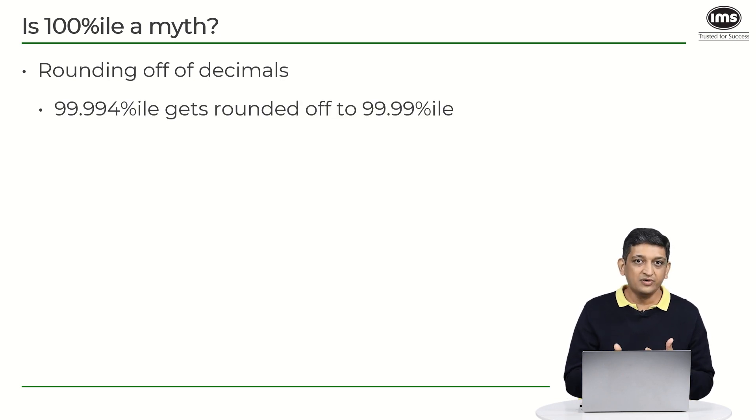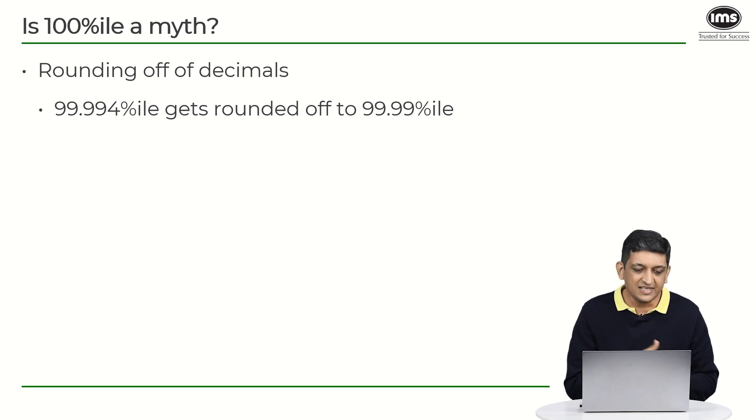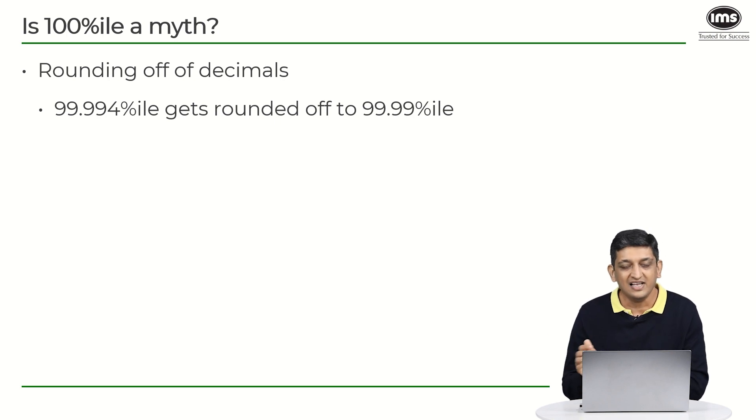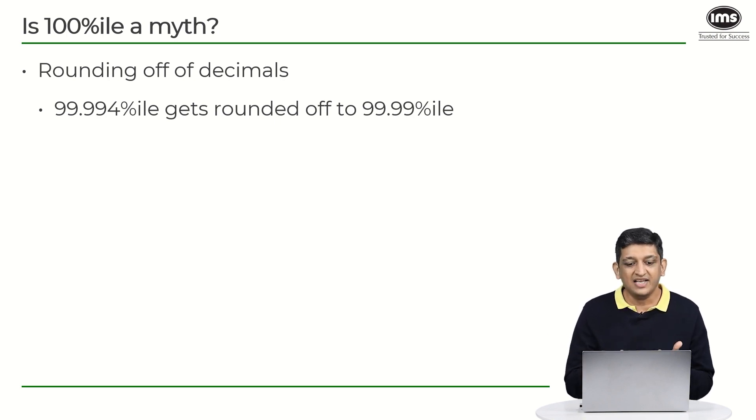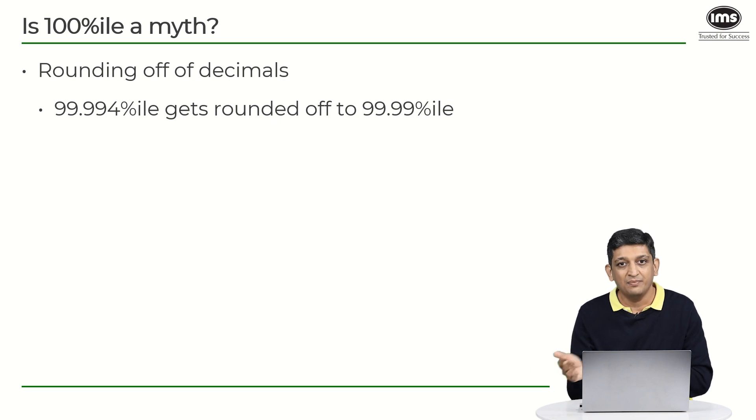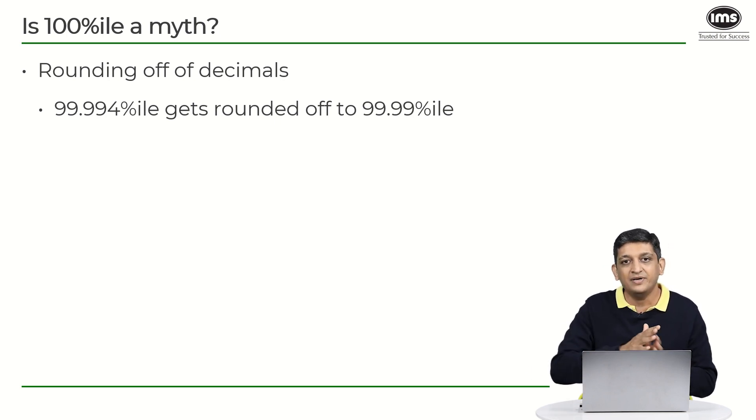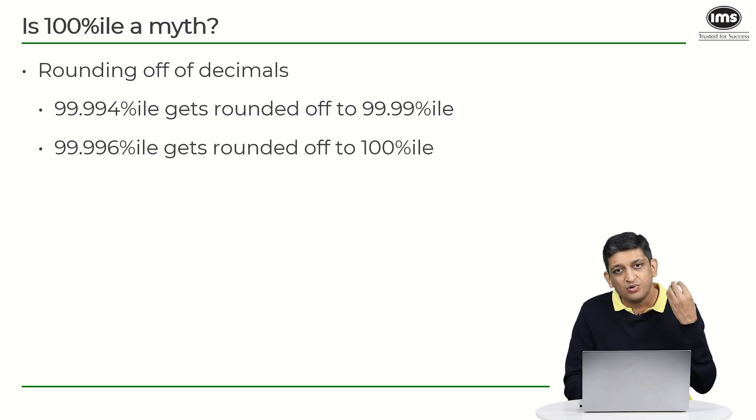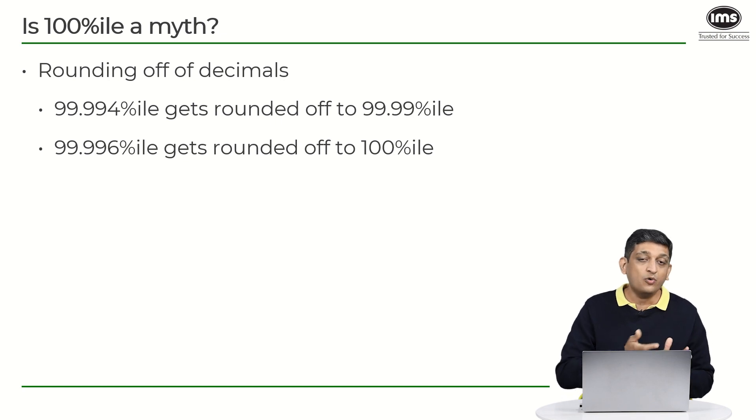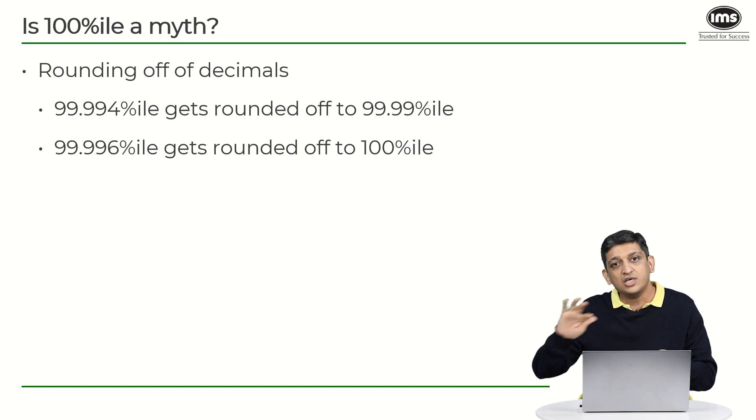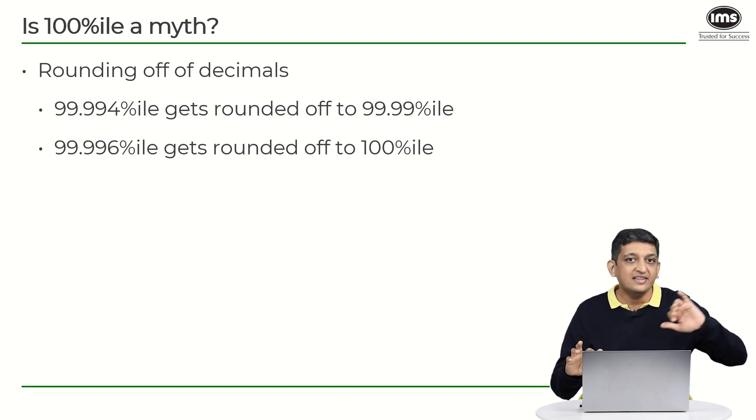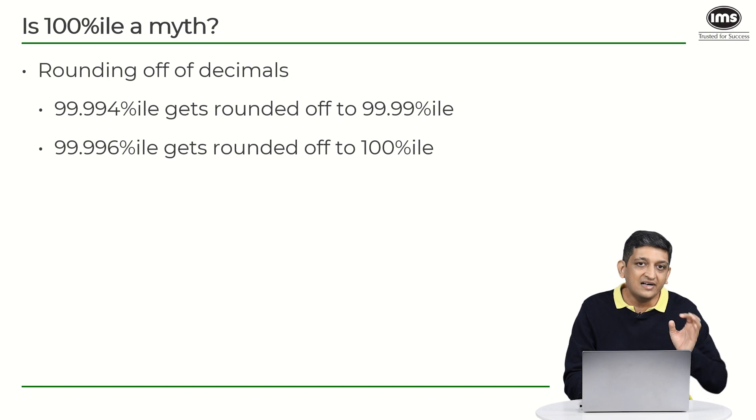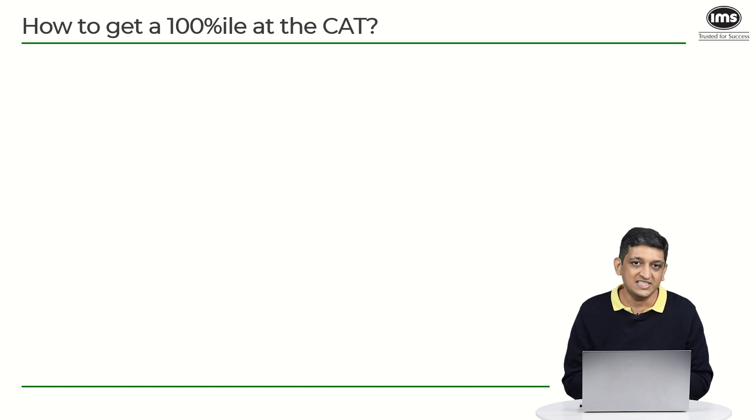Now how exactly do they arrive at those two digits after the decimal? So what they will do is they will round off the other digits that are there. So let's say for example someone gets a 99.994 percentile, then that will get rounded down to 99.99 percentile because it is closer to 99.99 compared to 100. Whereas if someone has scored a 99.995 or above, then those numbers will get rounded up to 100 percentile because they are closer to 100 than to 99.99. And that is basically why a 100 percentile exists and it's not a myth, it's just a rounding off of decimals.